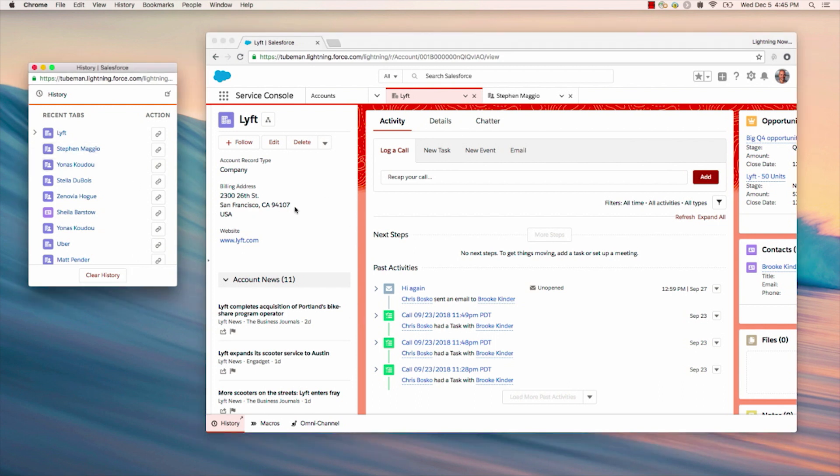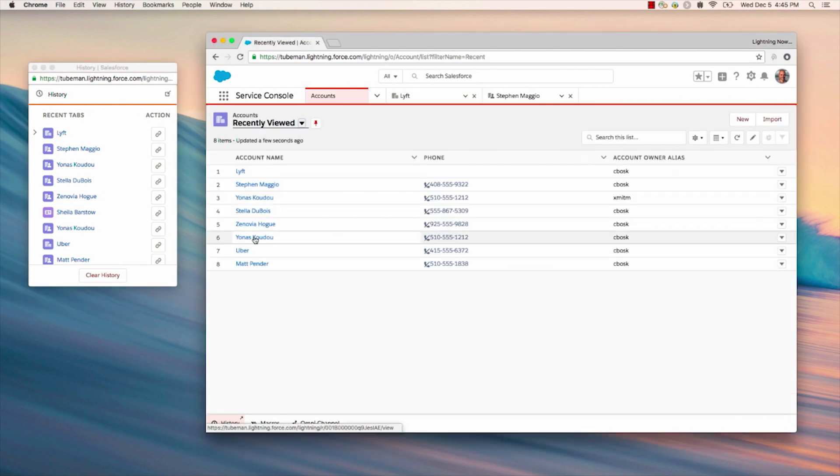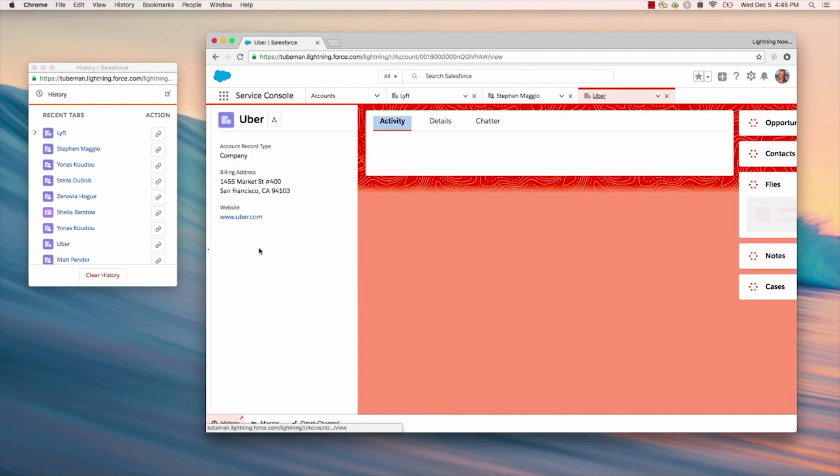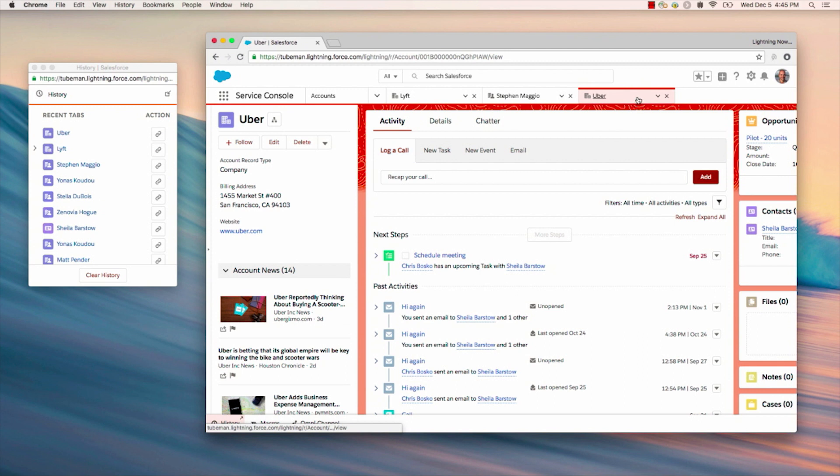And you'll notice that these Pop-Out Utilities deliver the relevant data for the records I'm viewing. So when I switch to an Uber record, you'll notice that the History Utility updates with the relevant data.